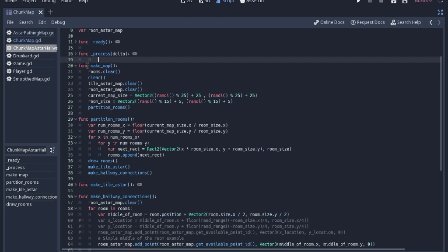When we make the map, first thing I like to do is just clear out everything. Even though we haven't even made anything yet, it's just when you make a map, just clear everything so you don't have all the extra points in your A-star maps.